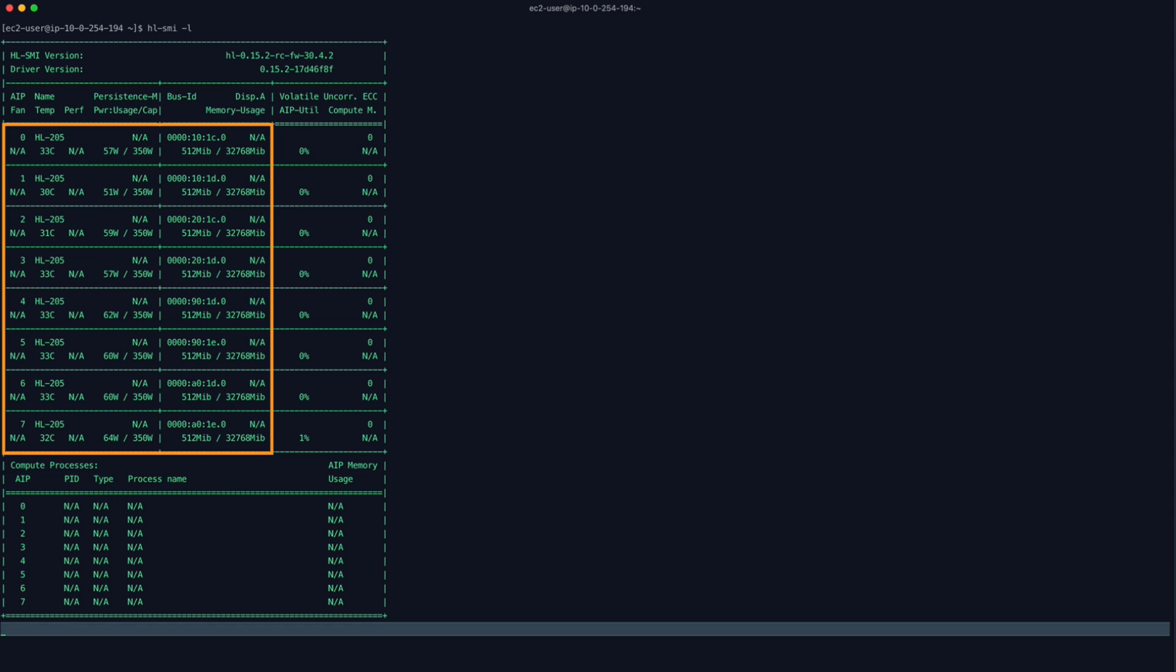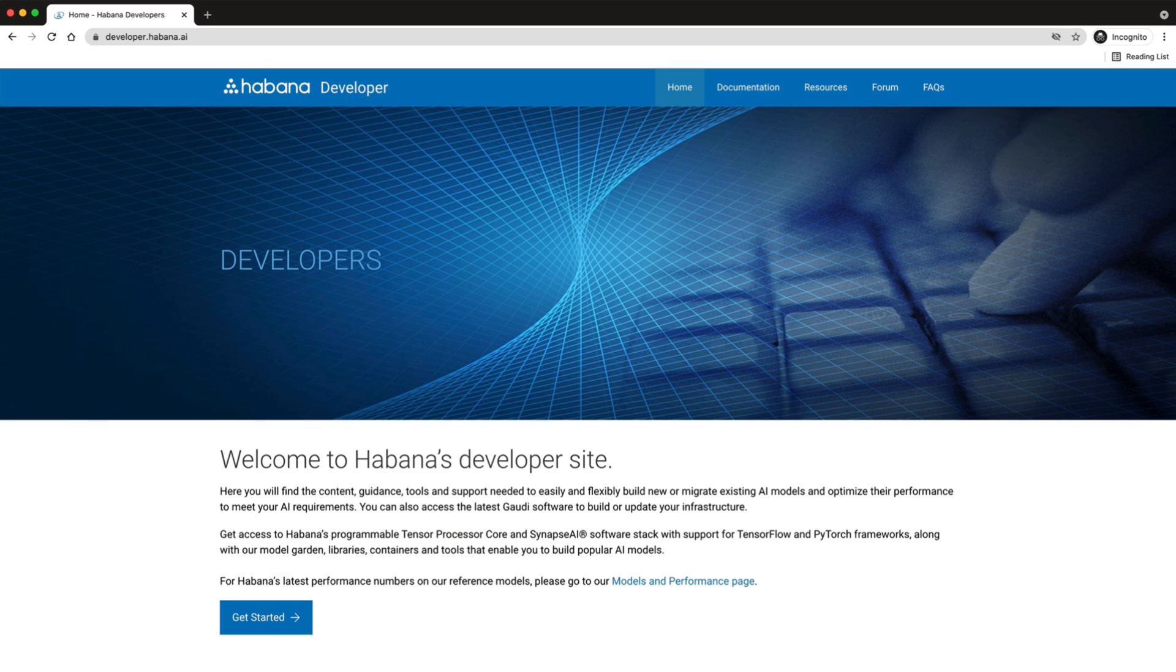Now that we've confirmed our system and drivers are configured correctly, let's visit the Habana developer site and browse their model library.